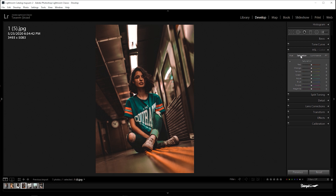Now go to saturation: red negative 20, orange negative 25, yellow negative 60, green negative 80, aqua negative 80, and blue negative 80.